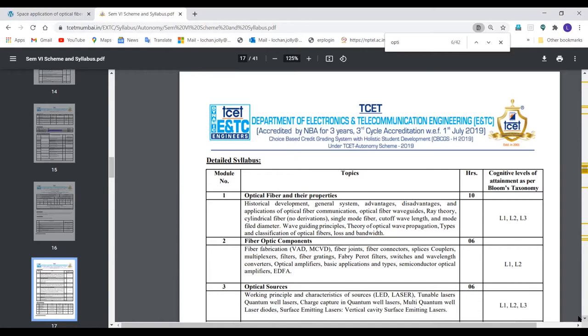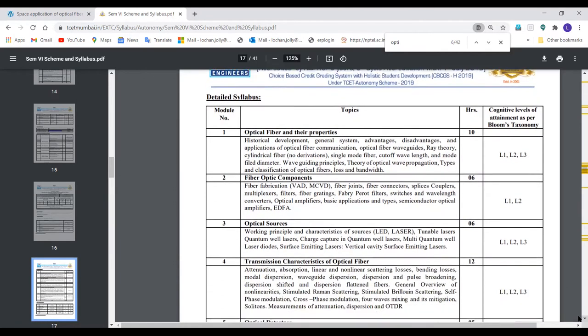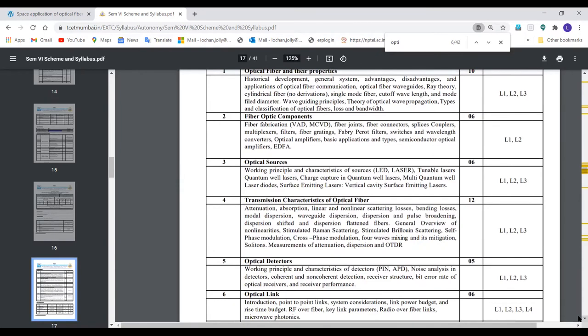Chapter two is about various components to make a simple fiber optic communication link. It will start with simple fiber fabrication techniques, then components like joints, connectors, splicers, couplers, multiplexers, gratings, filters, switches, converters, and amplifiers. All this will be covered except two components — optical sources and detectors — because we have two separate chapters dedicated for those.